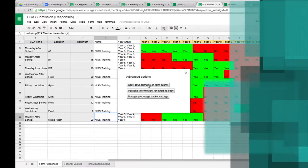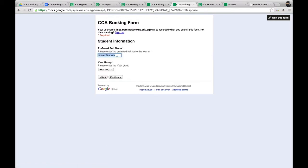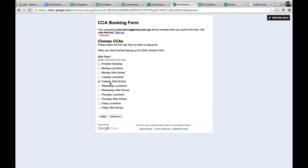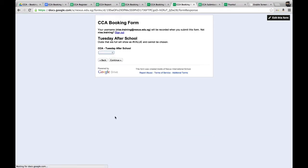Once you do that, you choose the fields you want to copy down, and then every time a form is submitted, the formulas will be copied down to that row. The next part of the process is for the parents or students to receive this form and complete it. I've pre-populated this sheet — it's Mr. James Kirk using a test email. We put in the student information: the student full name, followed by the year group, then continue to the groups.